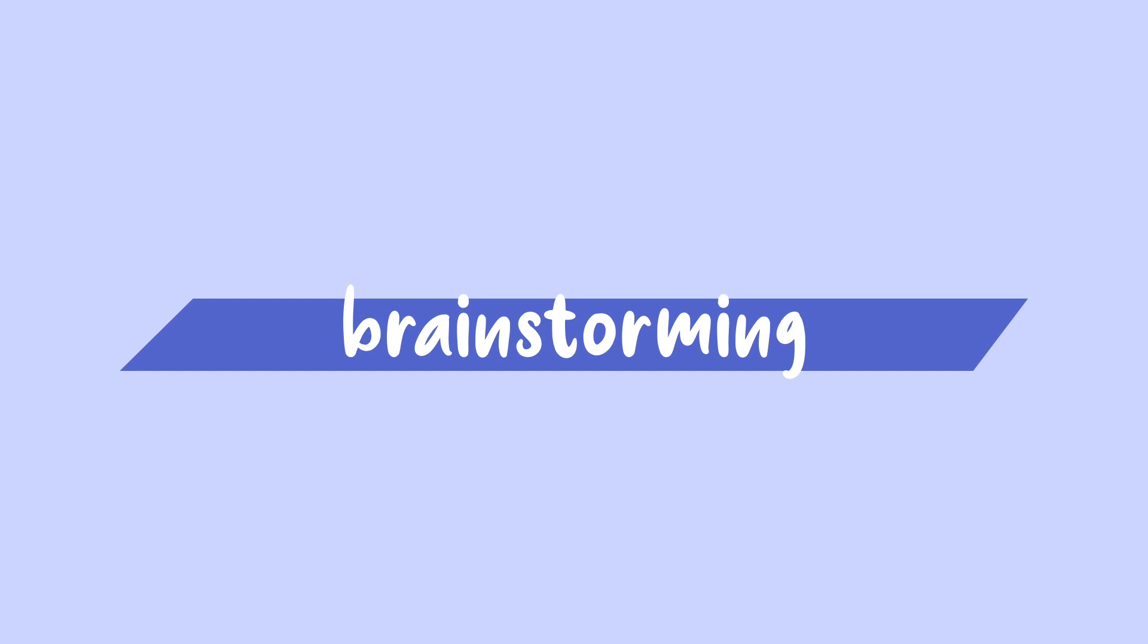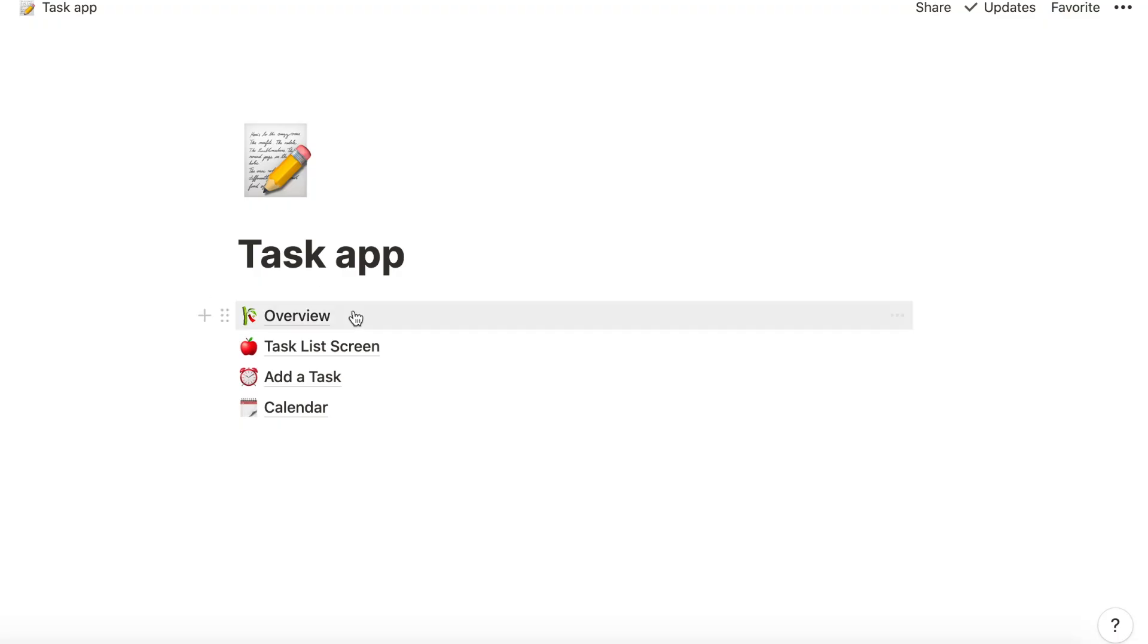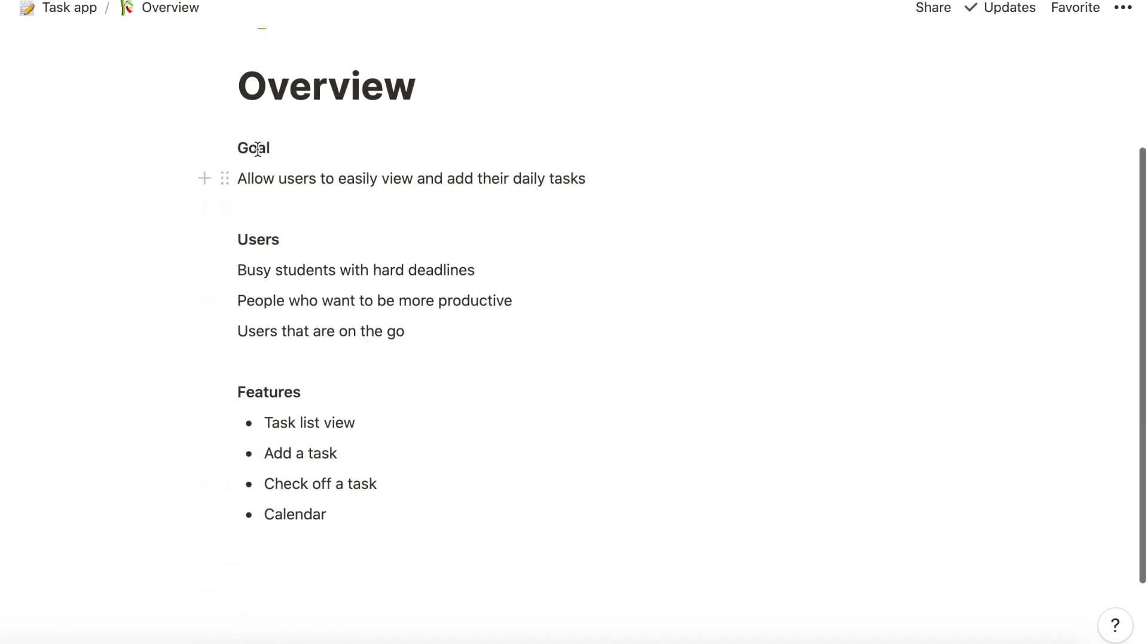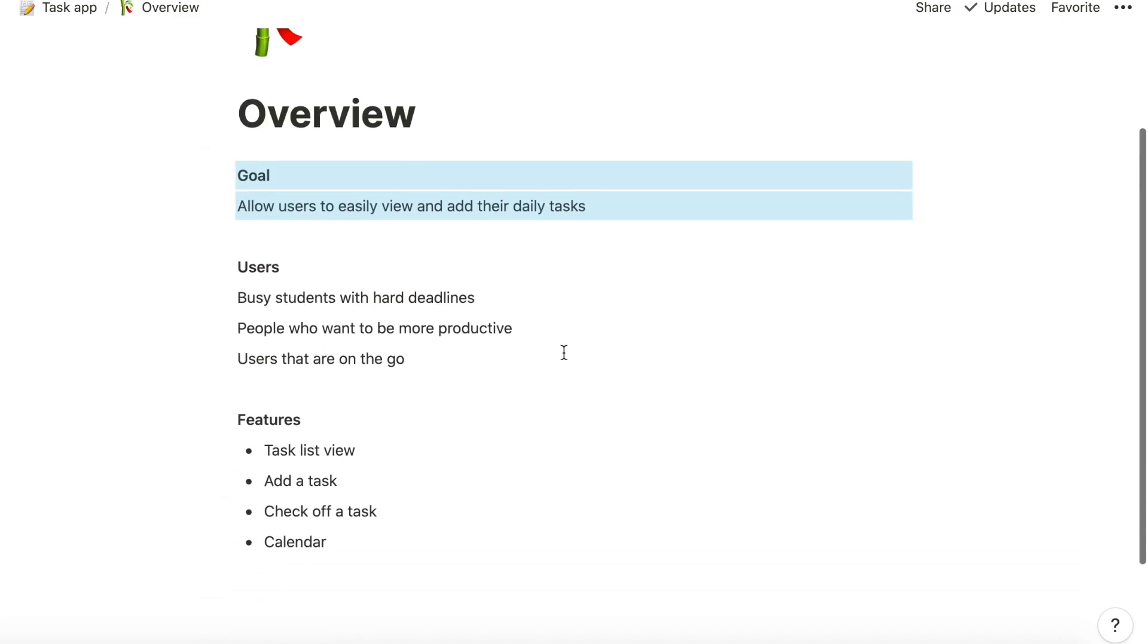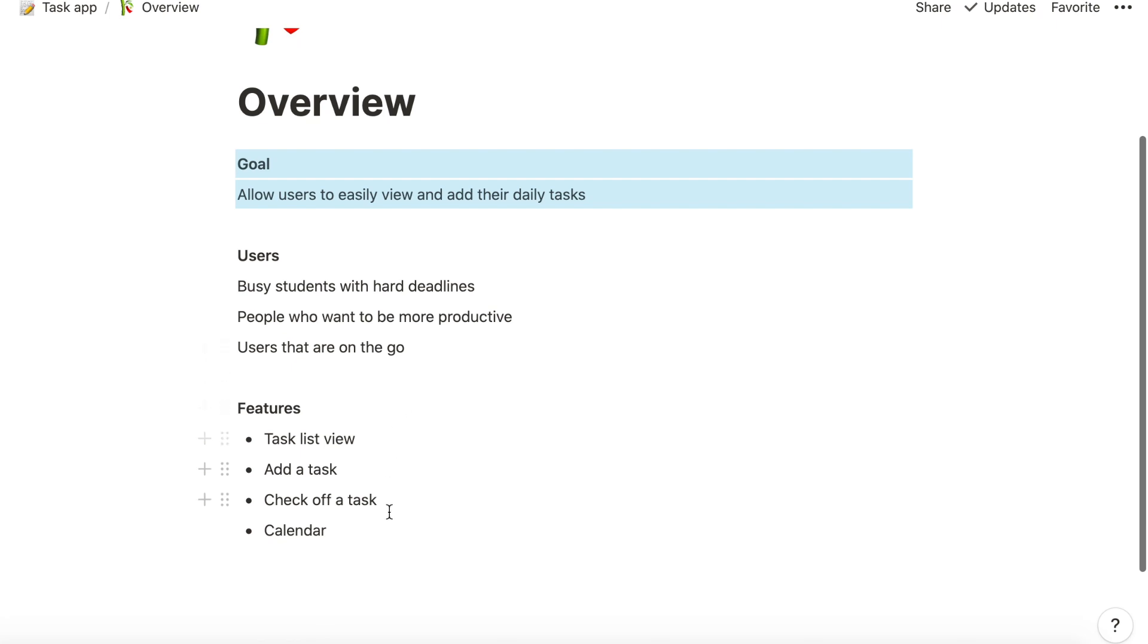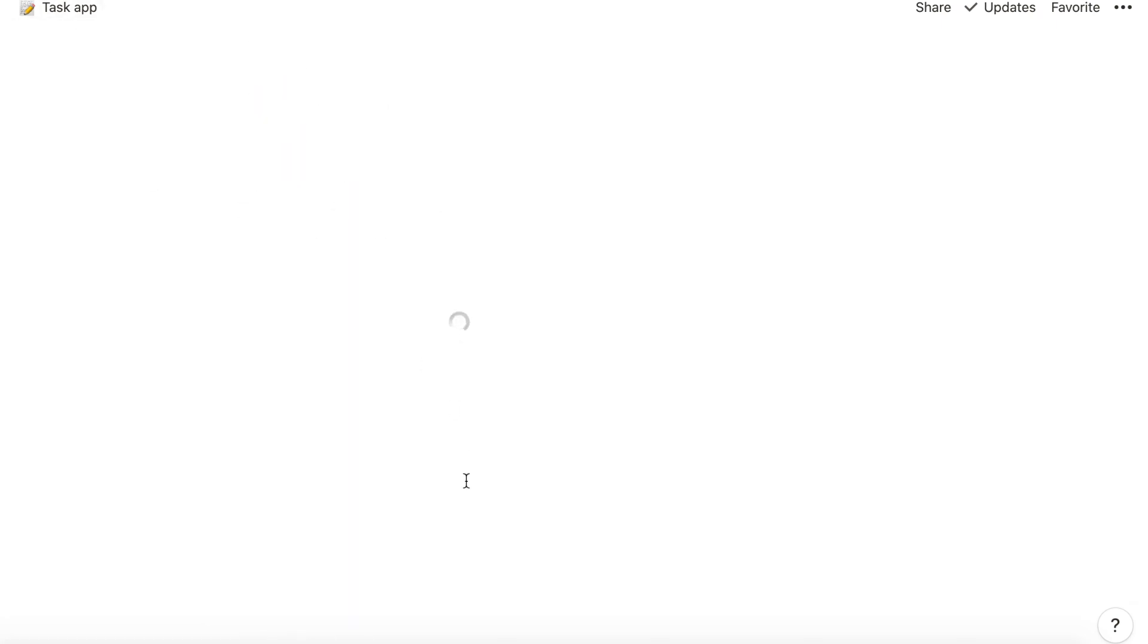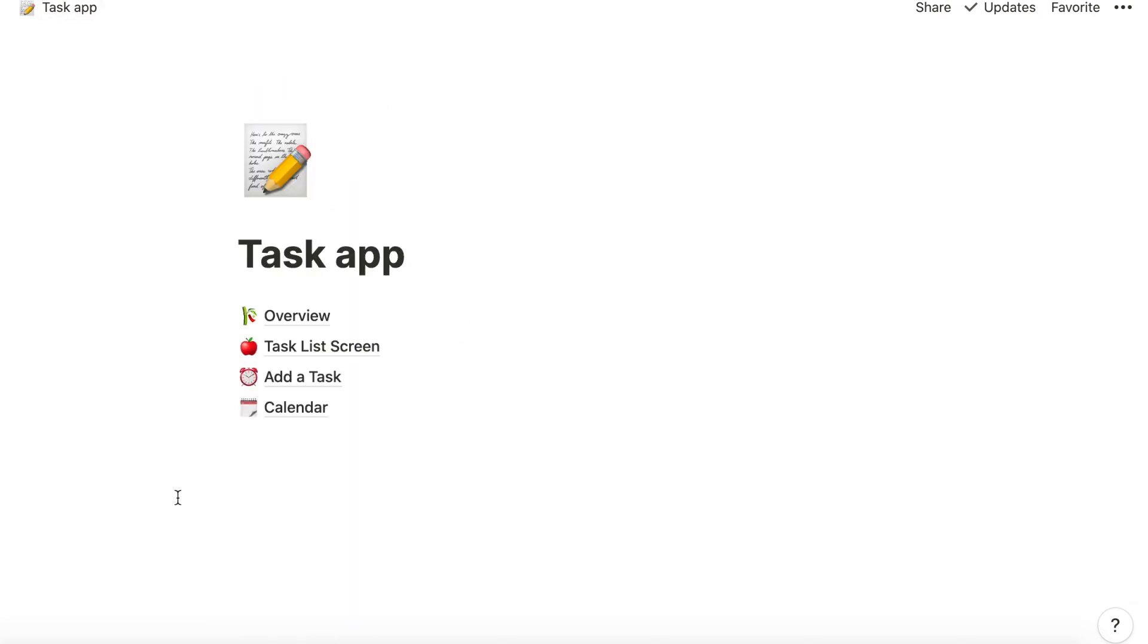So what I've already done is I've gone into Notion, and if you haven't used Notion yet get on it because it's pretty amazing. And I have created a little workspace called task app and I've just started down an overview that has just very high-level goals. I want the user to be able to easily view and add their daily tasks and I've written down what features I want.